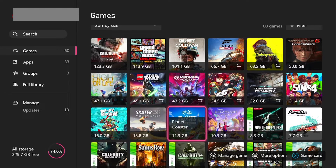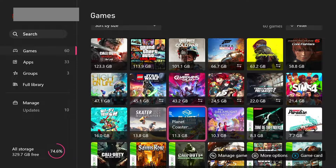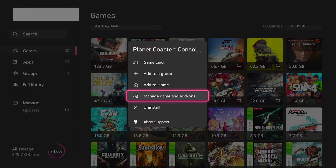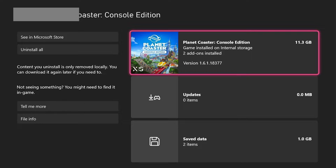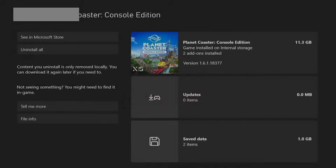We're going to choose to move this Planet Coaster game. Once we're here, click the three lines next to our X button, then click Manage Game. Once at that screen, click onto it, then click Move or Copy. Since this game has DLC, we want to move it all.